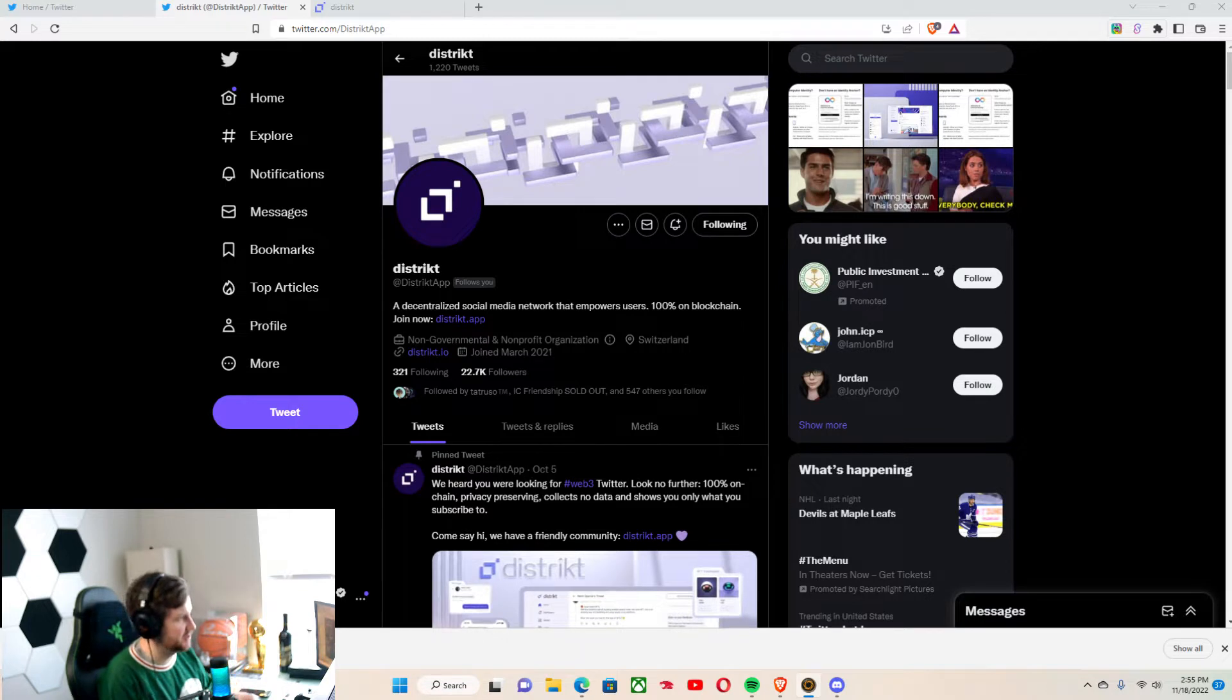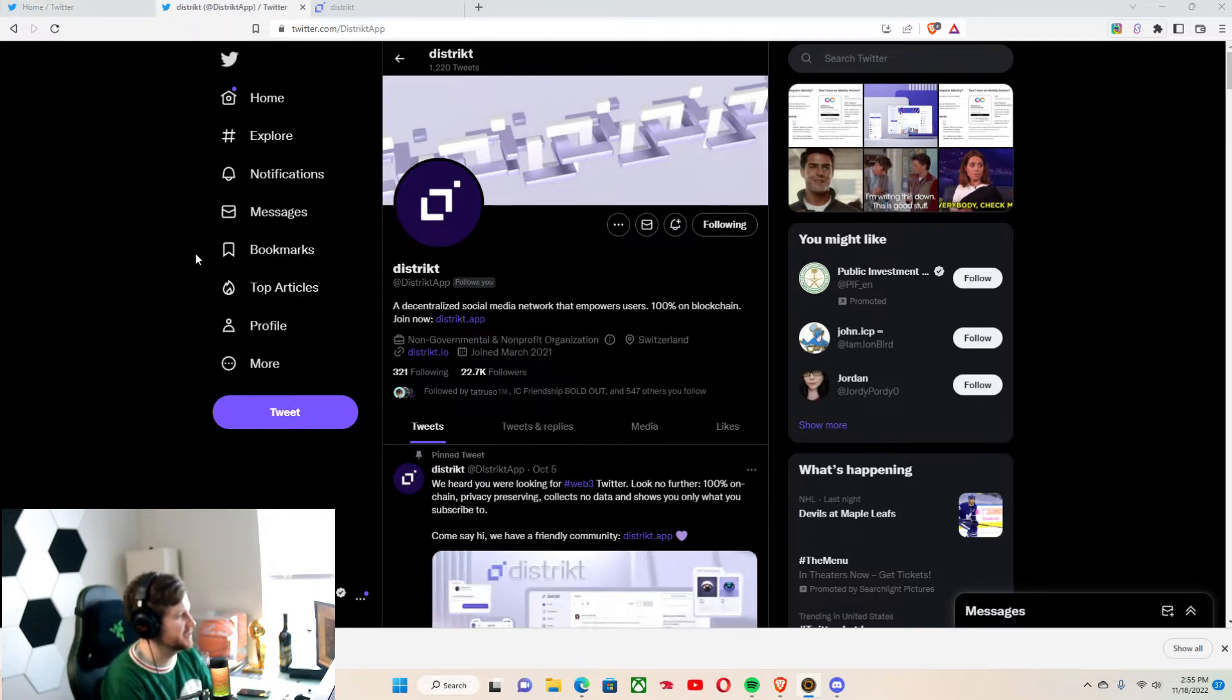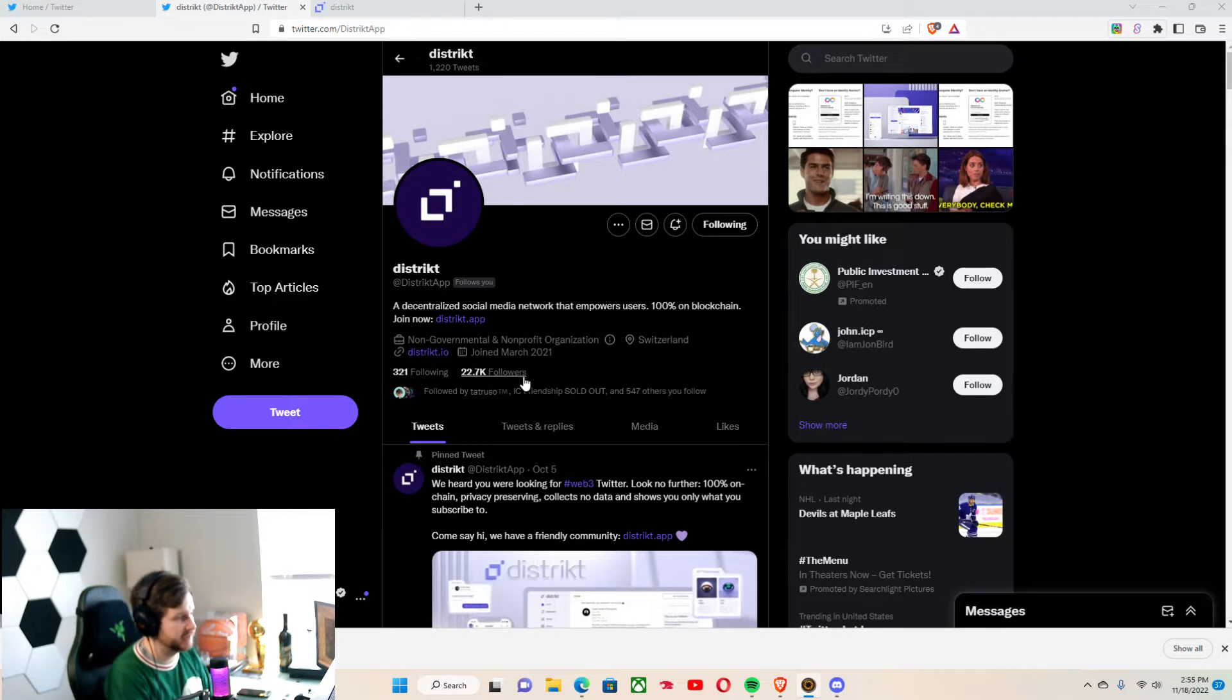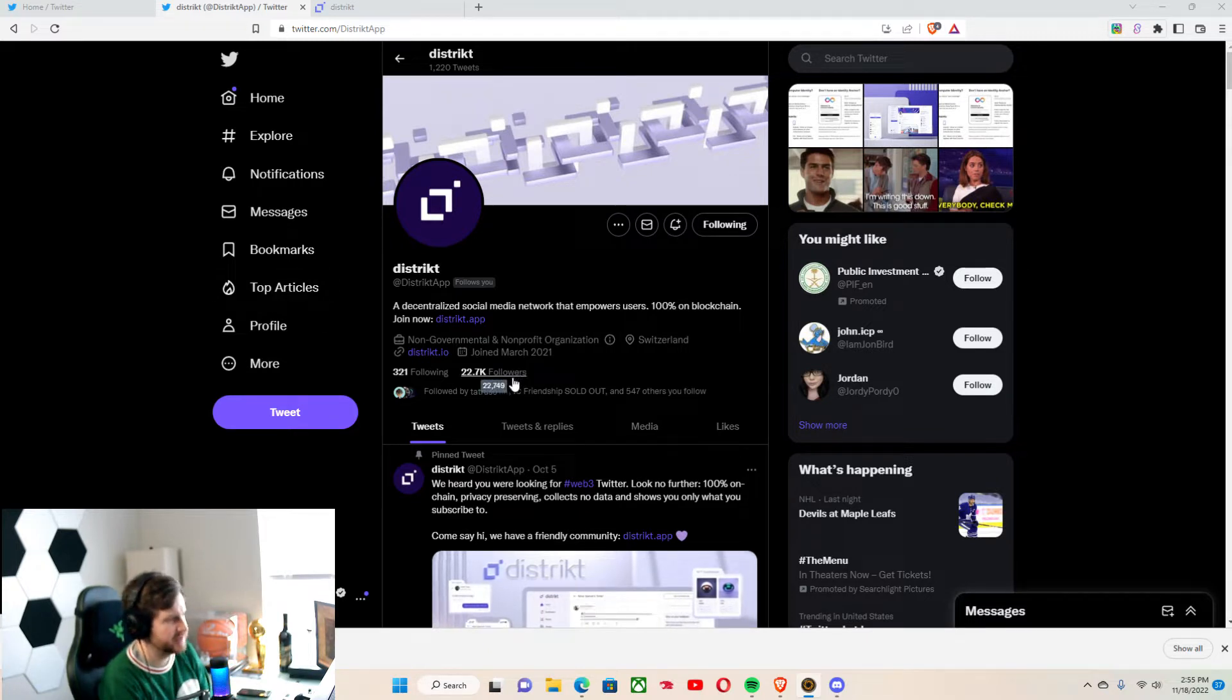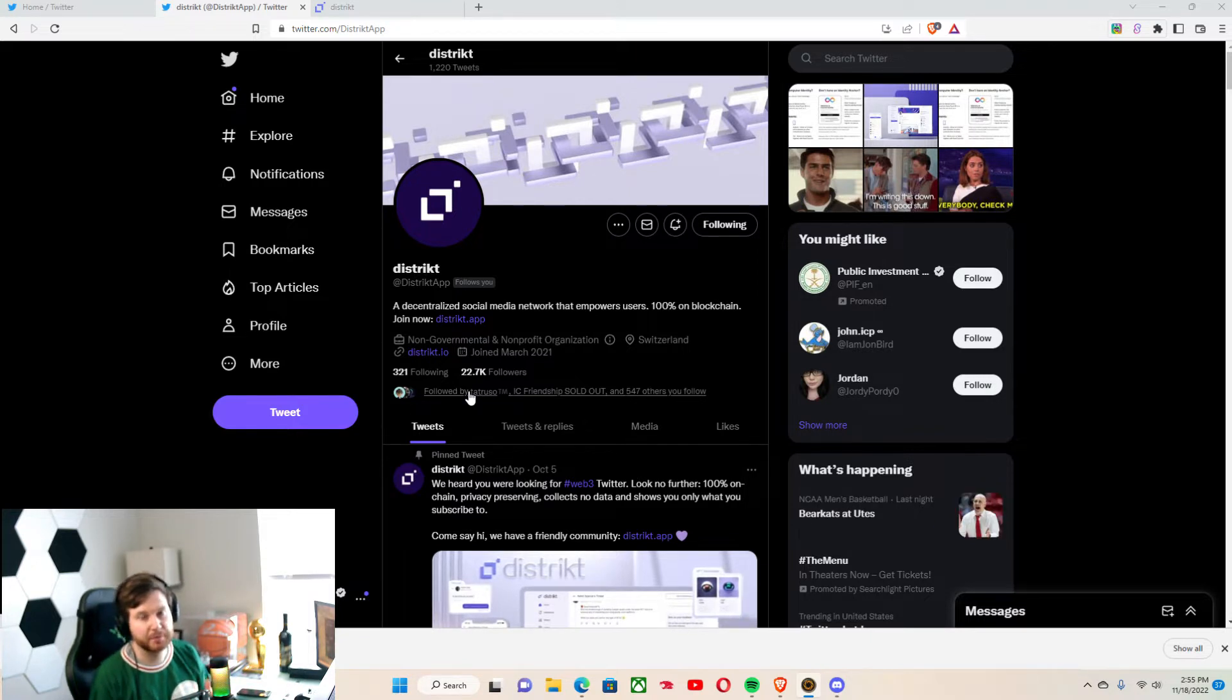We're going to be talking about District App. District is basically a decentralized social media network that empowers users that's 100% on-chain, and it's built on Internet Computer protocol.